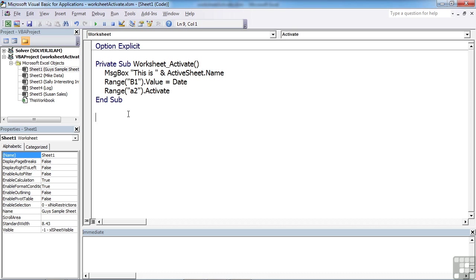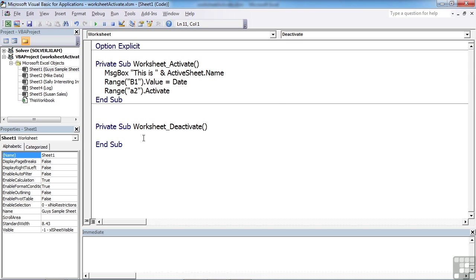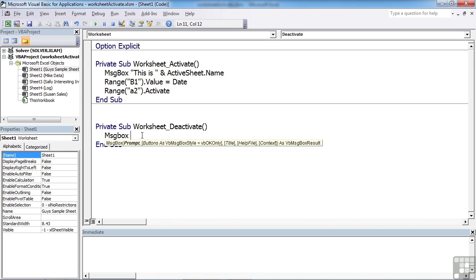Now the reverse of that is when you leave the sheet. That's worksheet deactivate. And we can use that to carry out, again, a series of actions. But in our case, we'll put a nice message out that says thank you, perhaps come again soon. So if we go back to Excel.